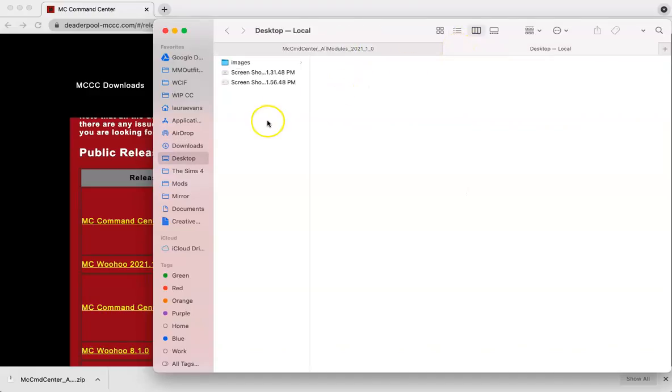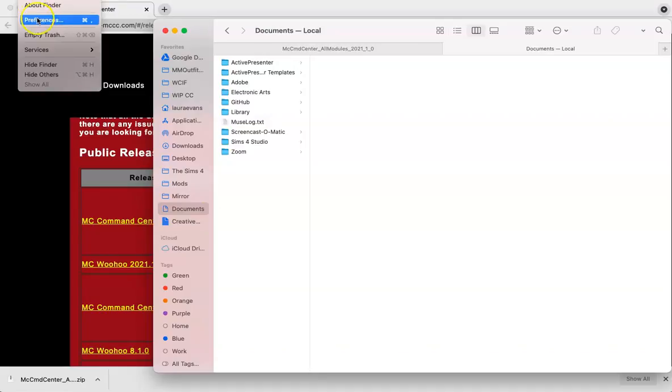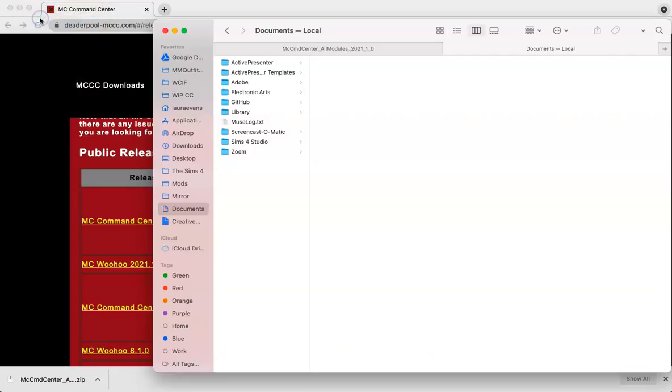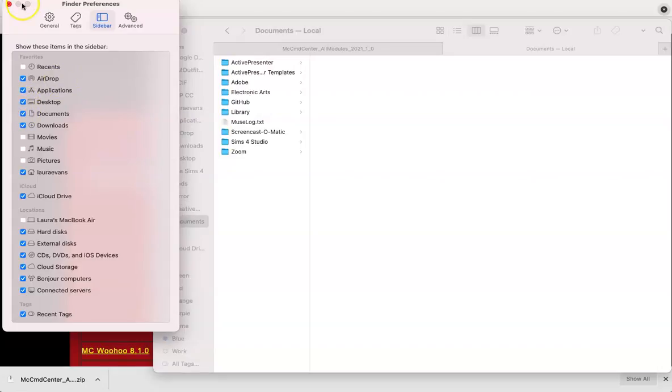Now on the sidebar, you should see a link for documents. If you don't see this, you can go here to the top left-hand corner and click on Finder and then go to Preferences. And you should see this pop up here with a bunch of different apps and documents that you can open. So you just want to make sure that documents is clicked off.